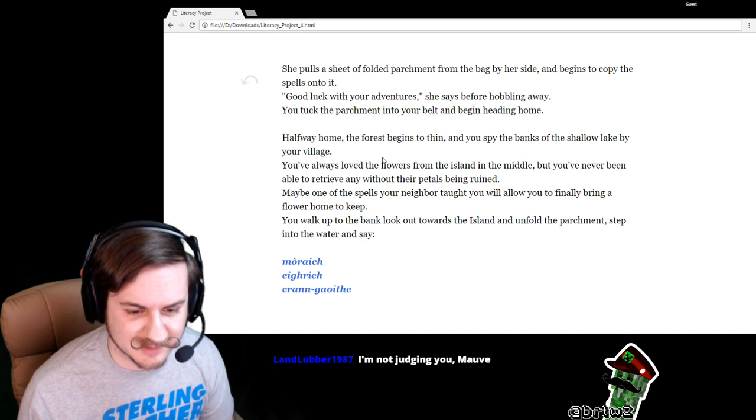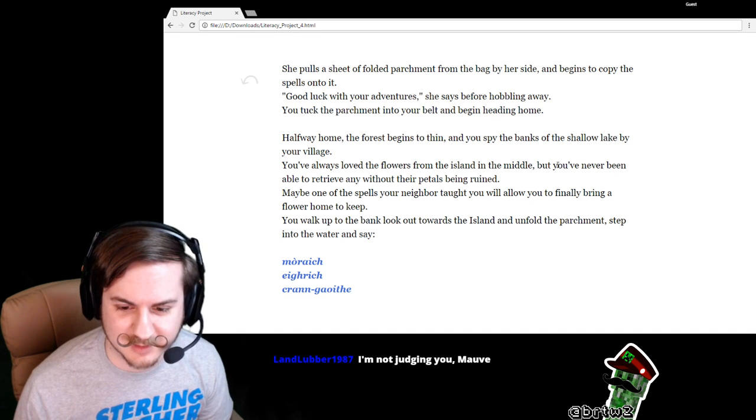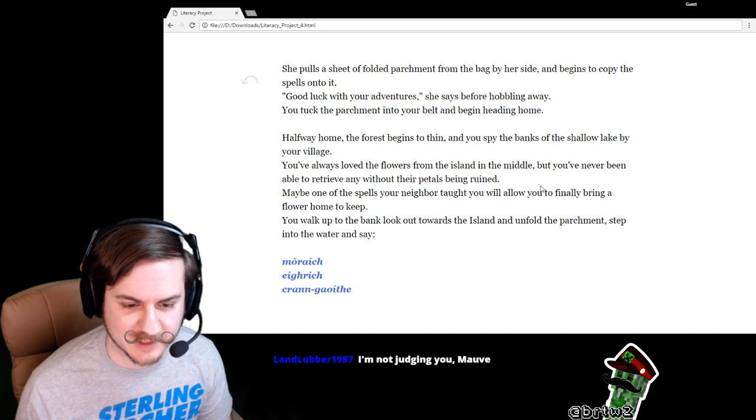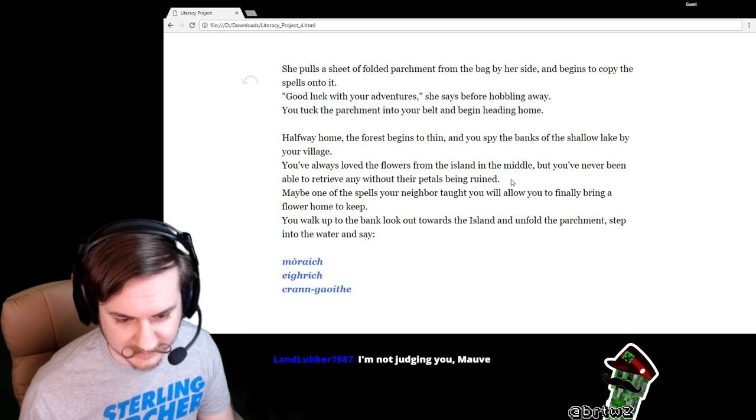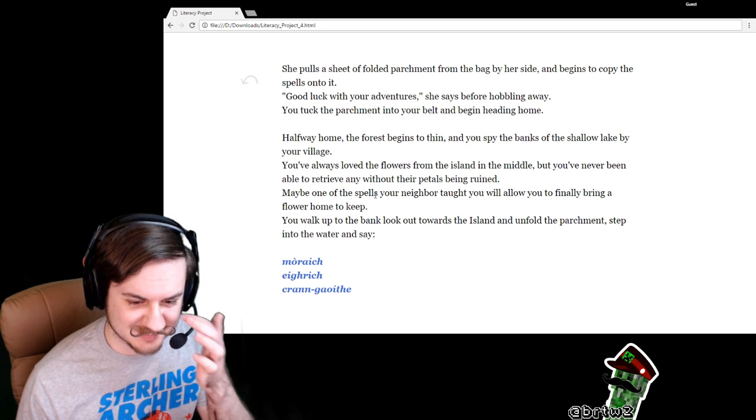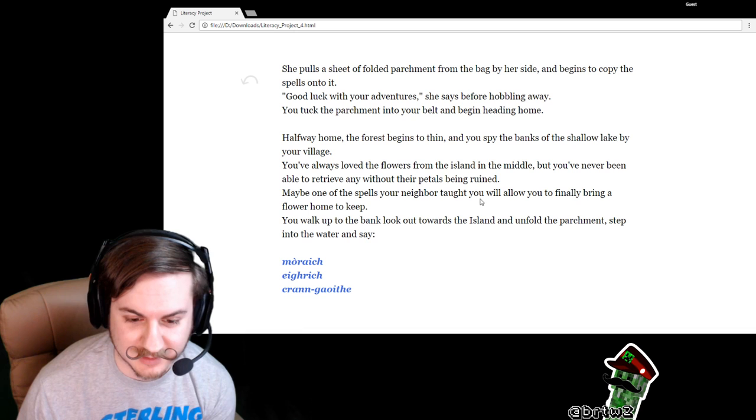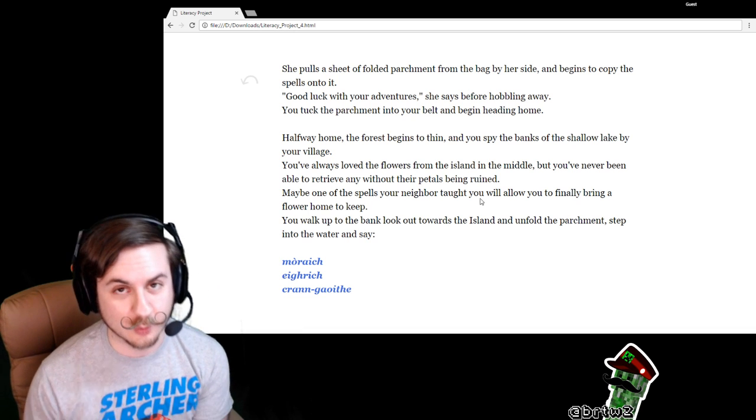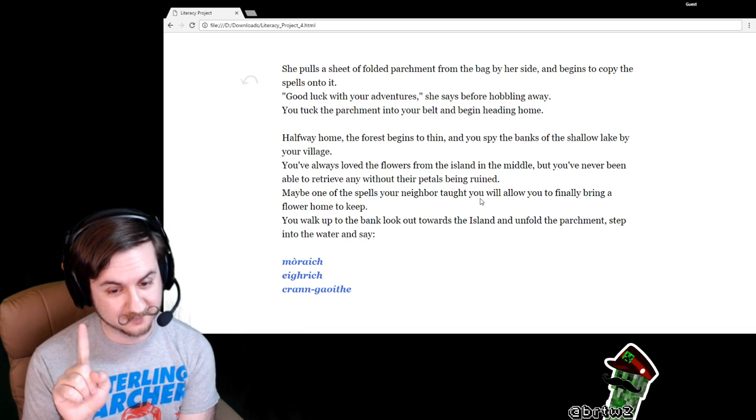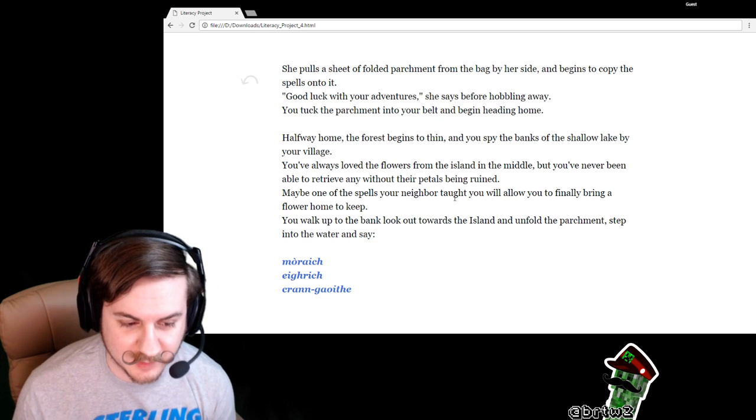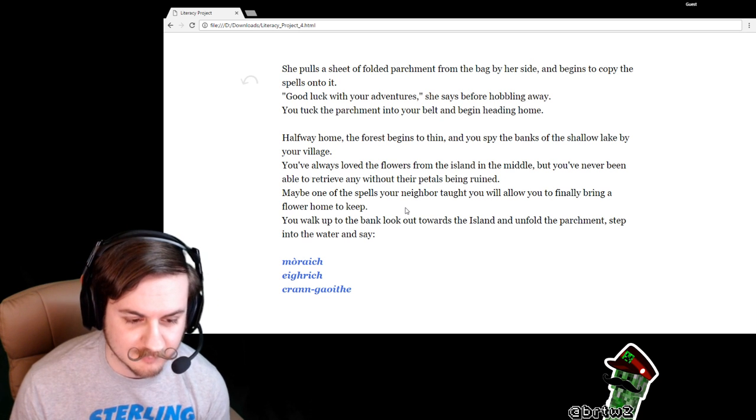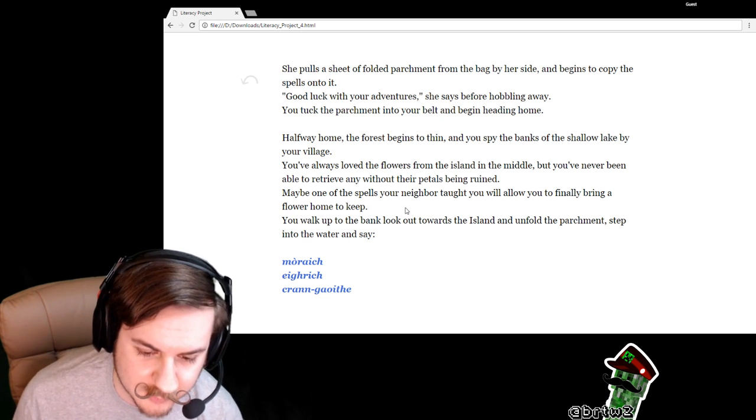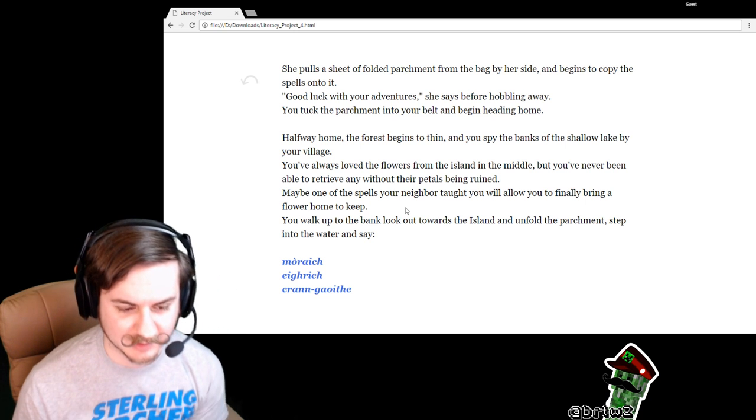Maybe one of the spells your neighbor taught you will allow you to finally bring home a flower to keep. You walk up to the bank, look out towards the island, and unfold the parchment.